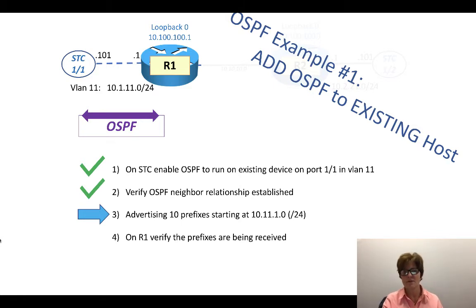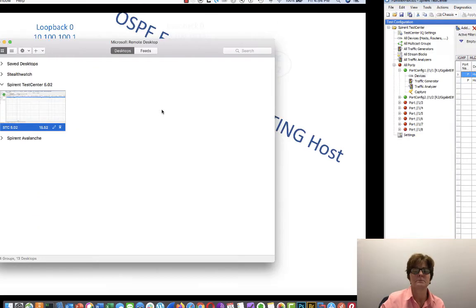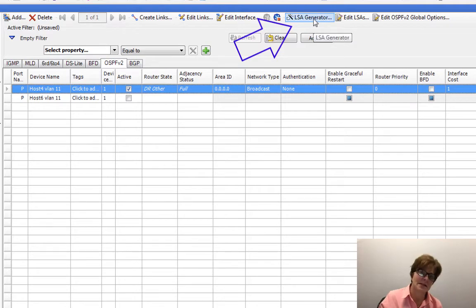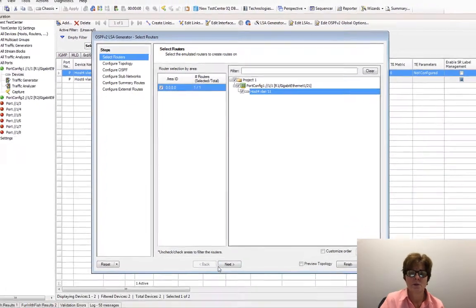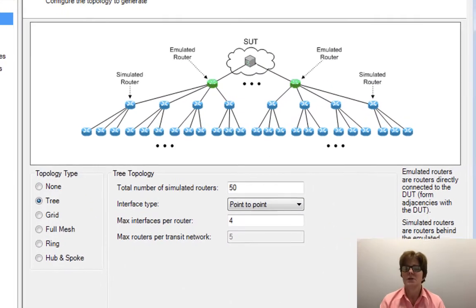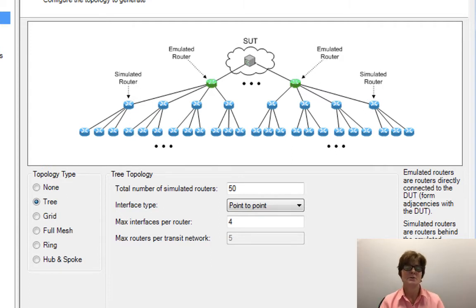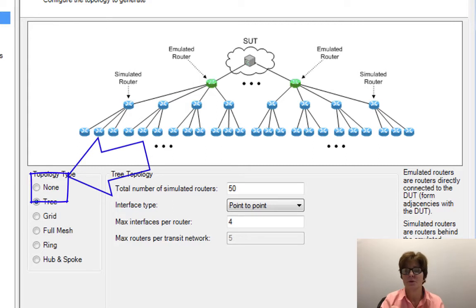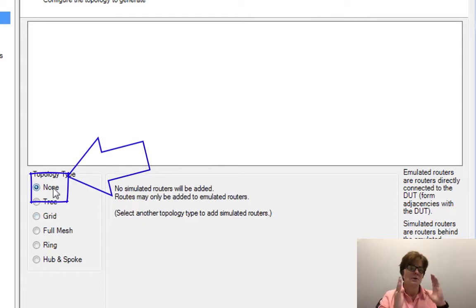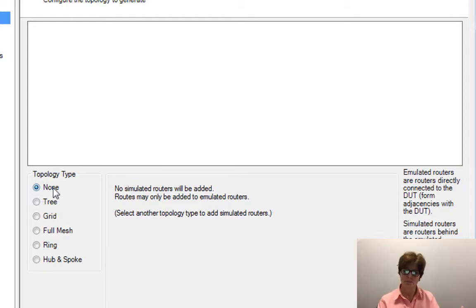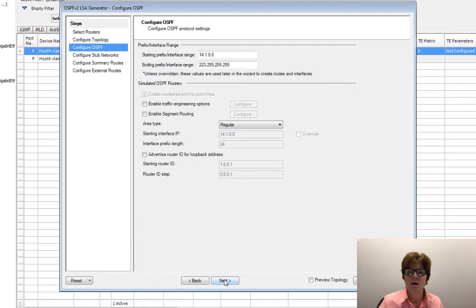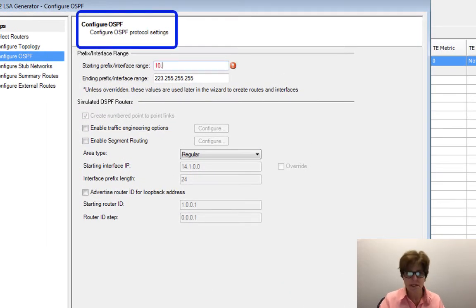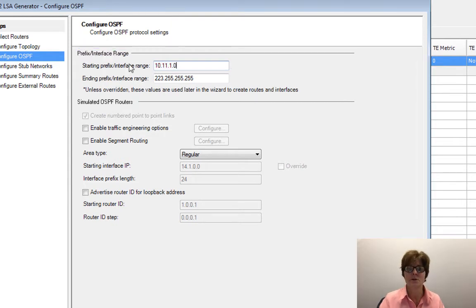Now we go back to the Spirent Test Center to advertise 10 prefixes starting with 10.11.1. We go to the LSA generator, click it and click next. In almost 19 years of doing proof of concepts, I have never used anything but 'none' as the topology type. This is a lot more convoluted than you typically need in a POC — most of the time you just want a neighbor up at one OSPF neighbor and want to send routes.